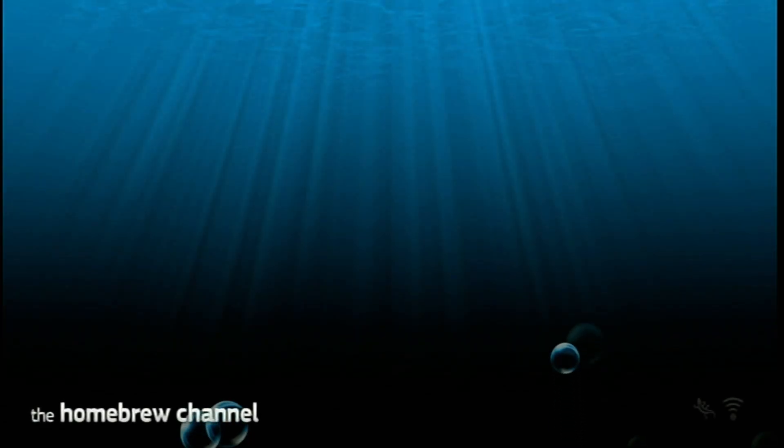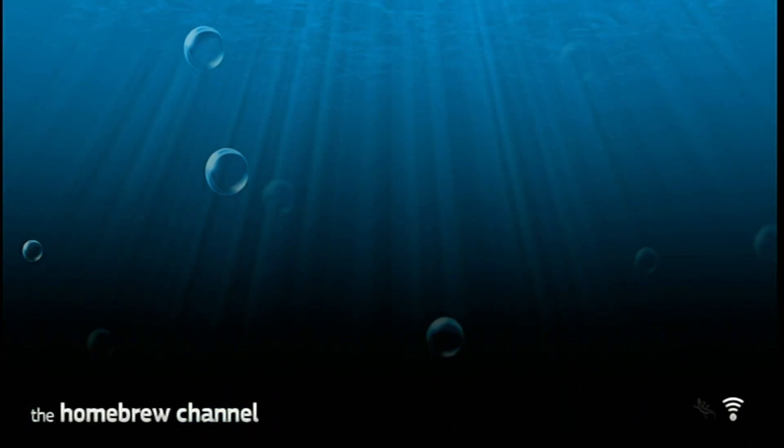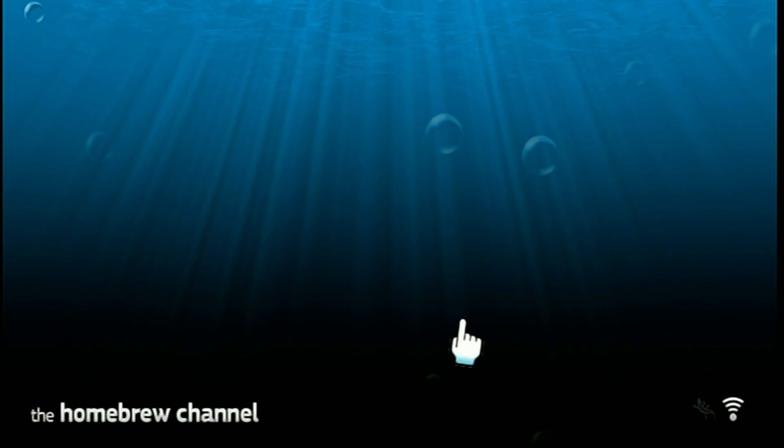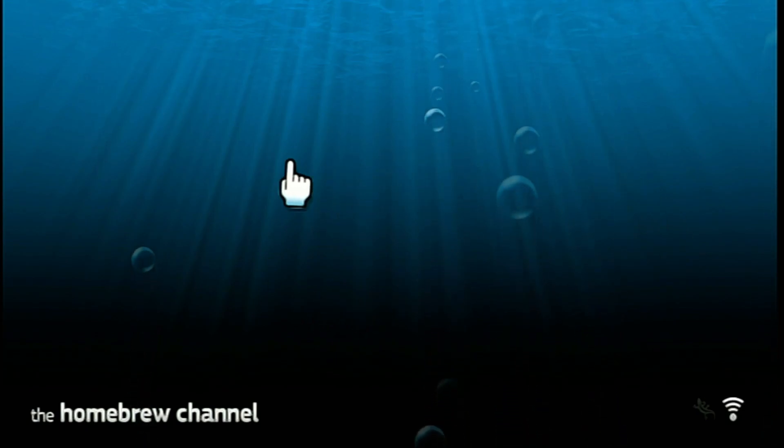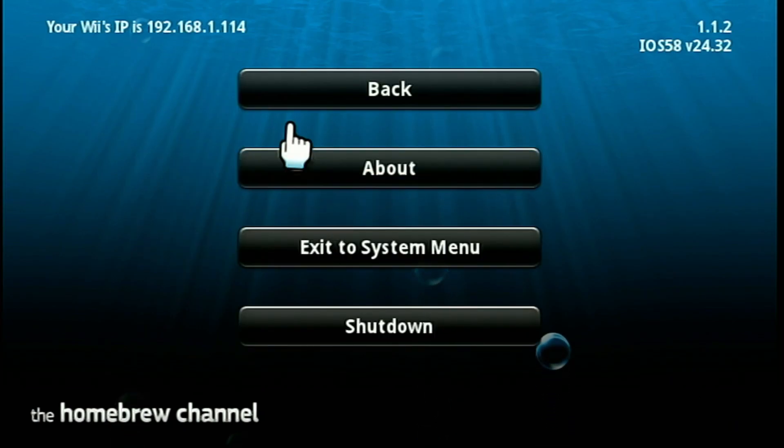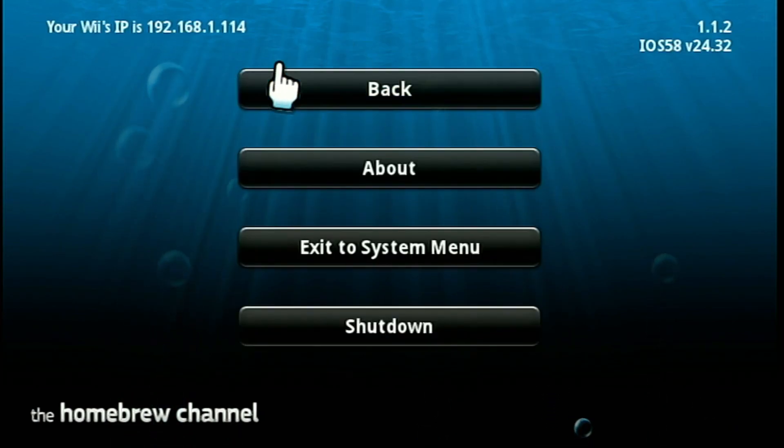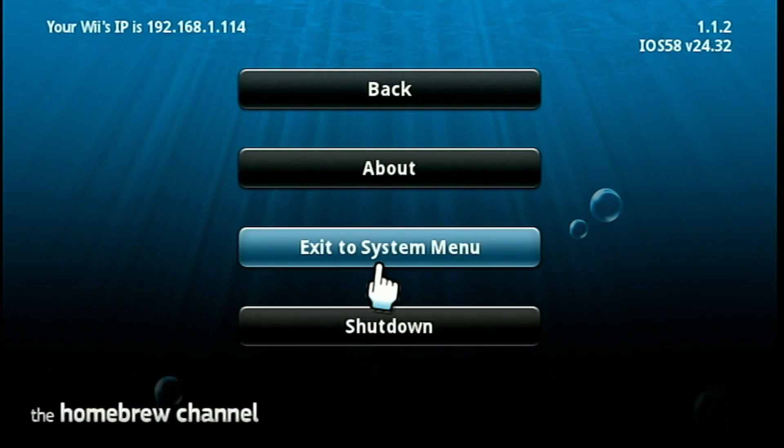So now we're going to hit exit and this should lead us into the homebrew channel right here. And I don't have any programs installed on the SD card right now. I'll show how to do that in the next episode of modding the Wii. So yeah you just hit the home button now and then just hit X to system menu and it'll just bring you to the Wii menu like this.